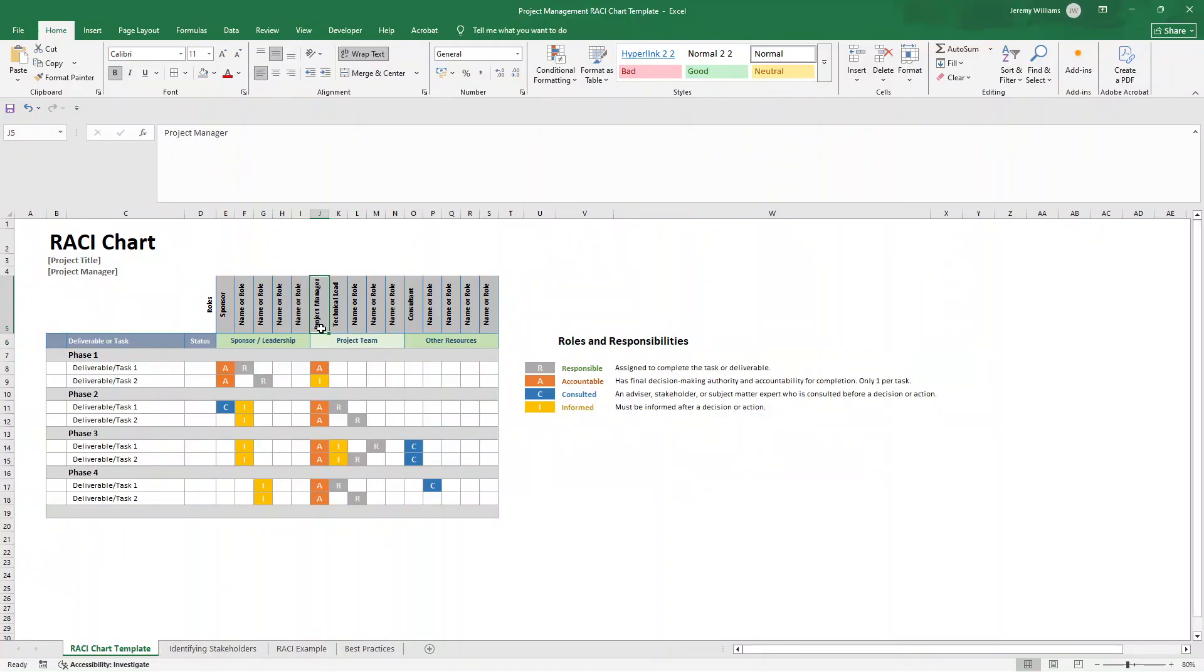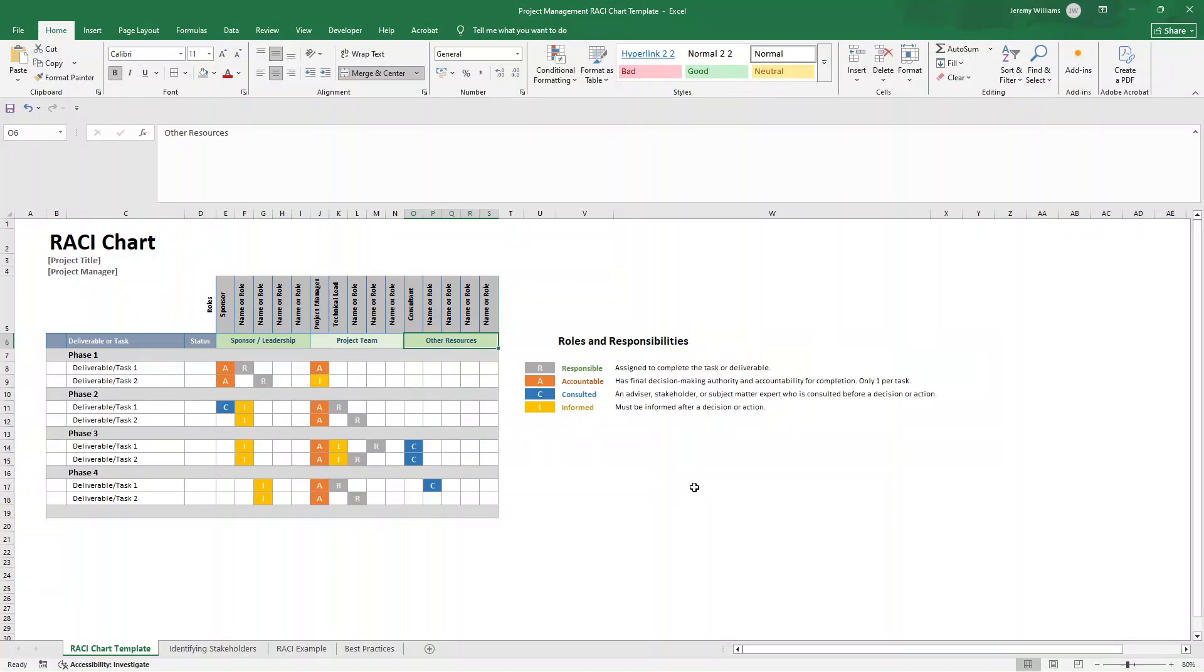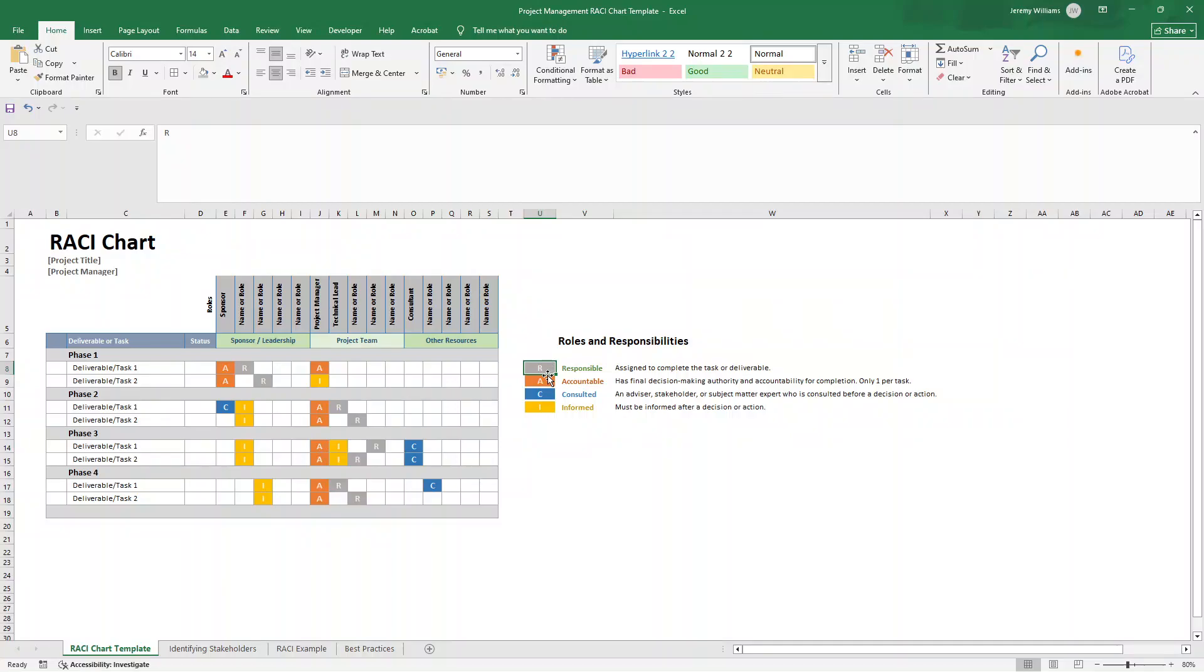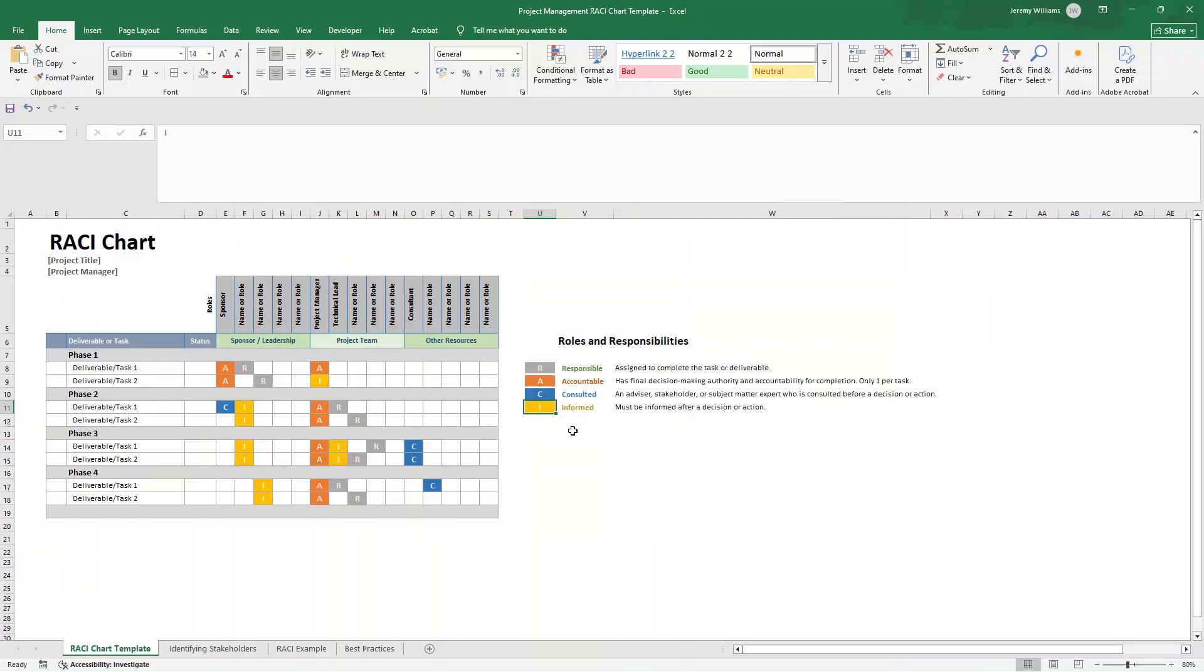Then you need to classify other resources. These will be your subject matter experts, end users, support functions like IT and HR, perhaps even external vendors or consultants. So once you have lists of stakeholders and the categorizations, you can then assign your RACI for each task. You can go through each task and essentially identify who will do the work, responsible, who has the authority to approve it, who's accountable, whose expertise do we need, who's been consulted, and who needs to know about this, informed. Review the chart once done with your stakeholders before finalizing. This will catch gaps and prevent pushback later.